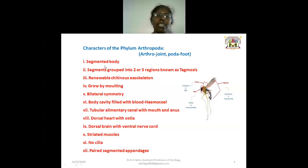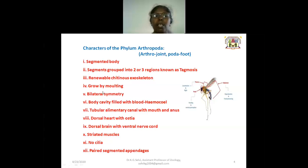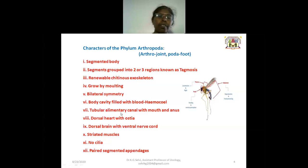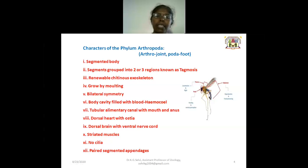The general characters of Arthropoda include: segmented body; segments grouped into two or three regions known as tagmosis; renewable chitinous exoskeleton — insects grow by molting; bilateral symmetry; body cavity filled with blood, that is the haemocoel; tubular alimentary canal with mouth and anus; dorsal heart with ostia; dorsal brain with ventral nerve cord; striated muscles; and bare segmented appendages.